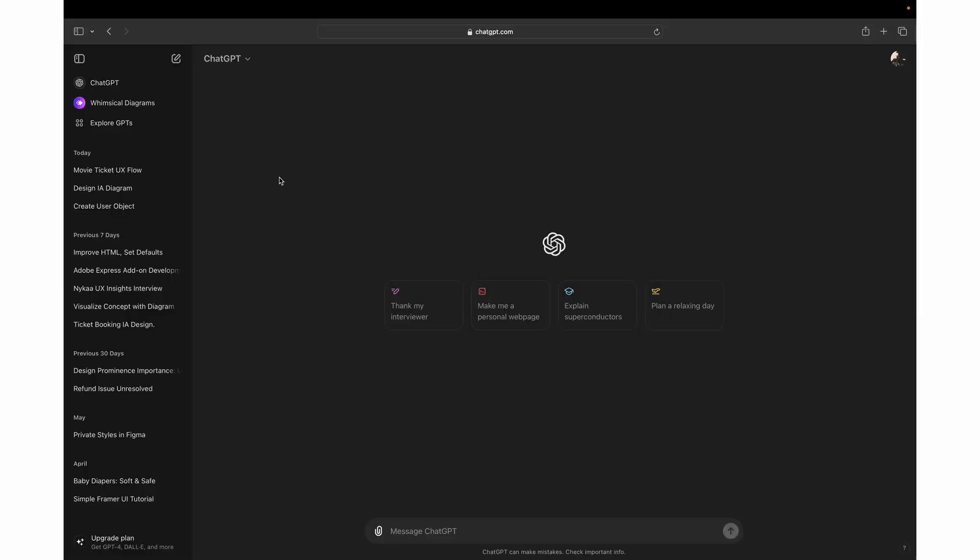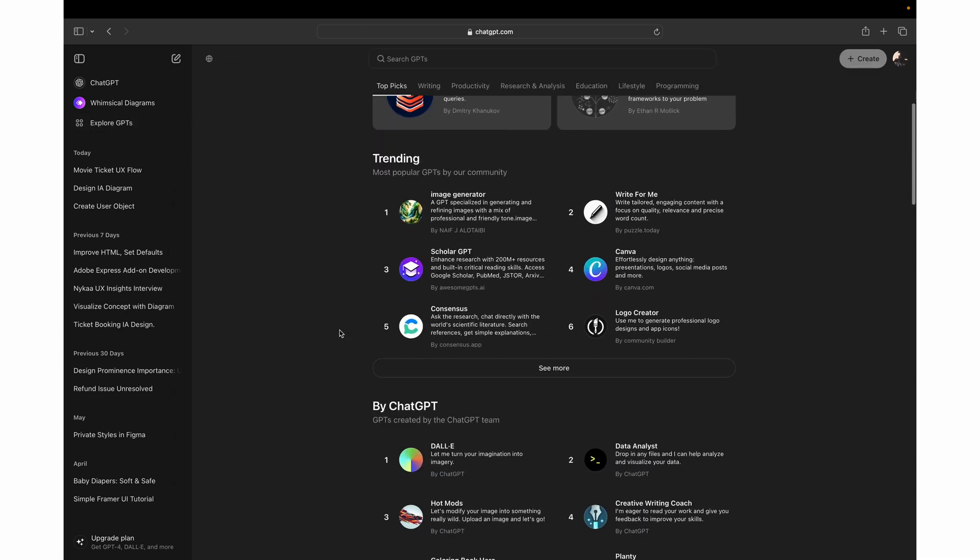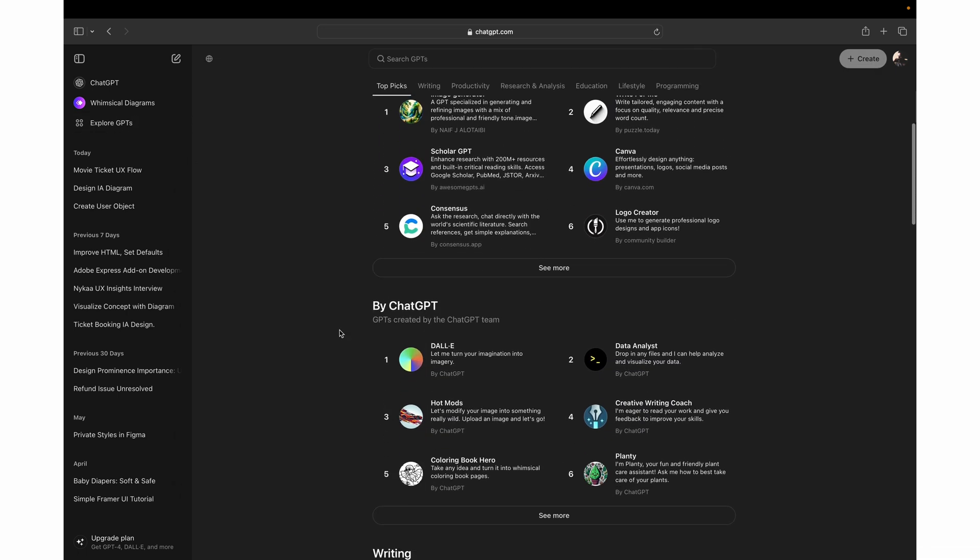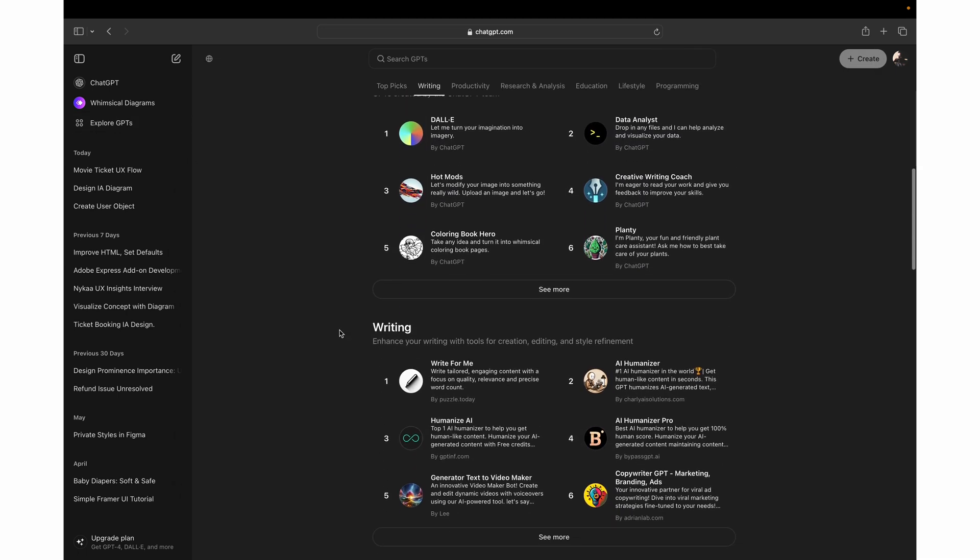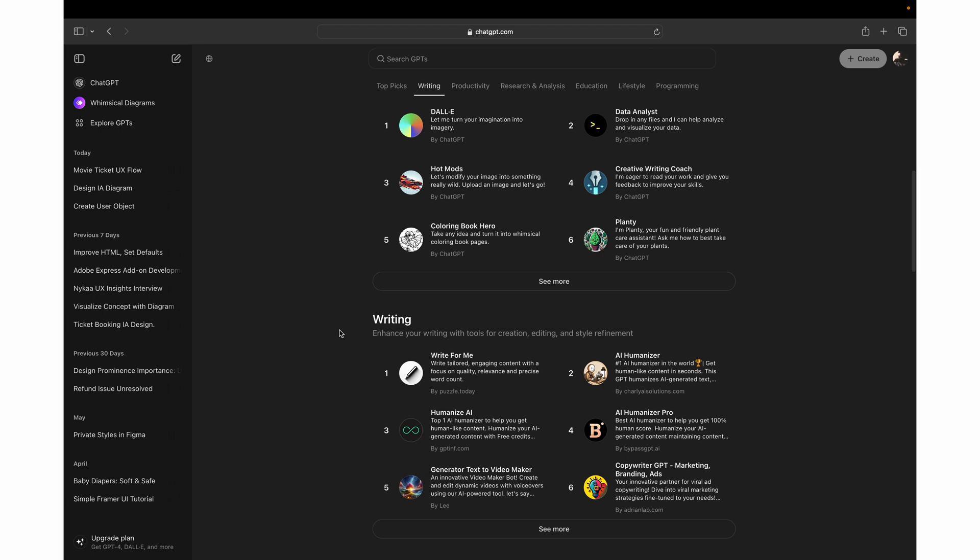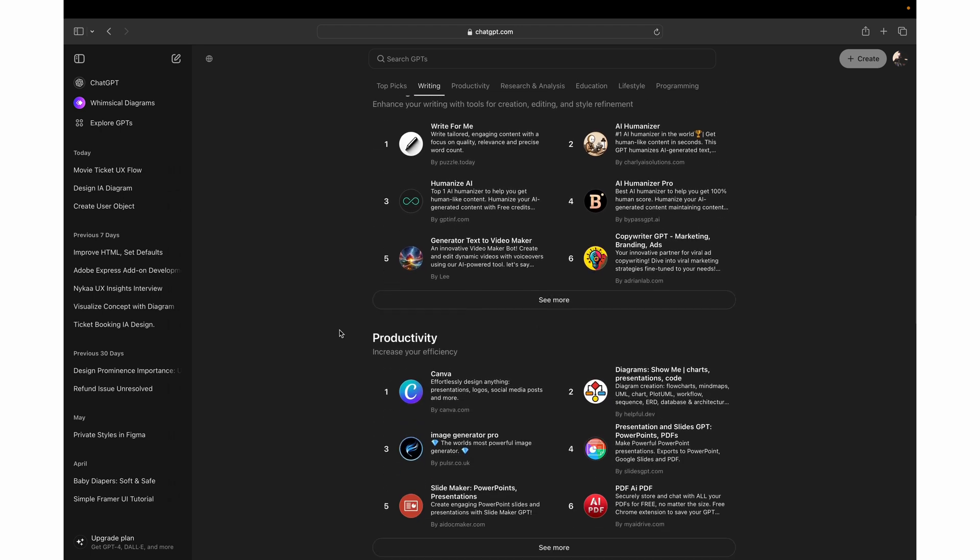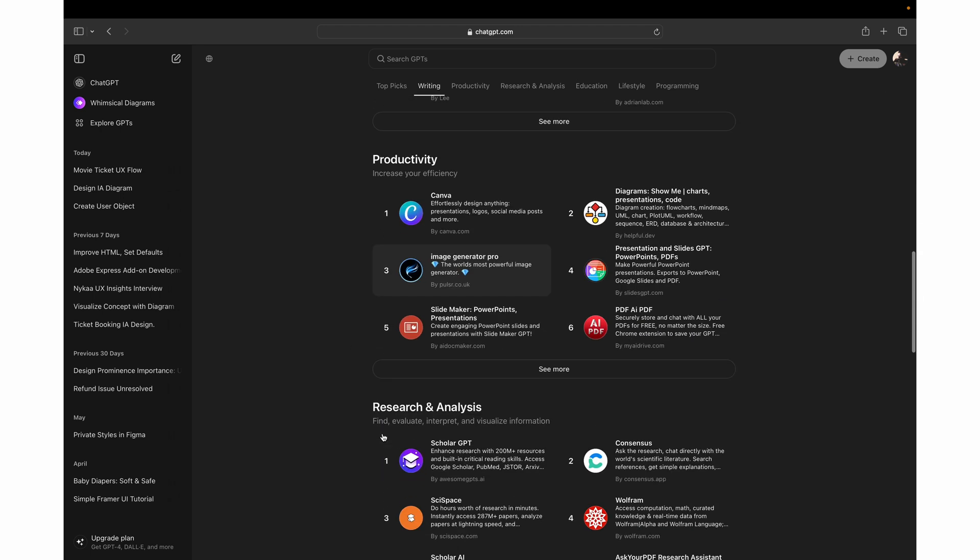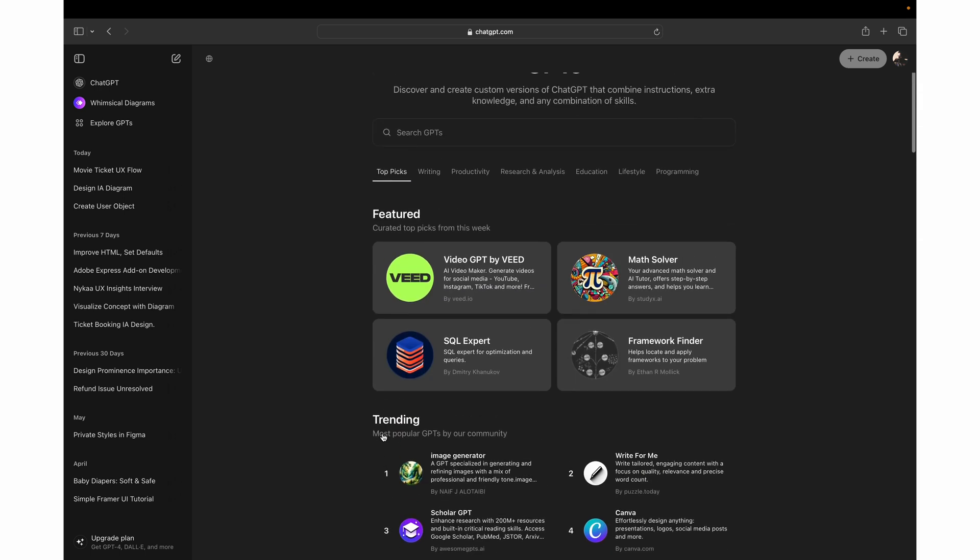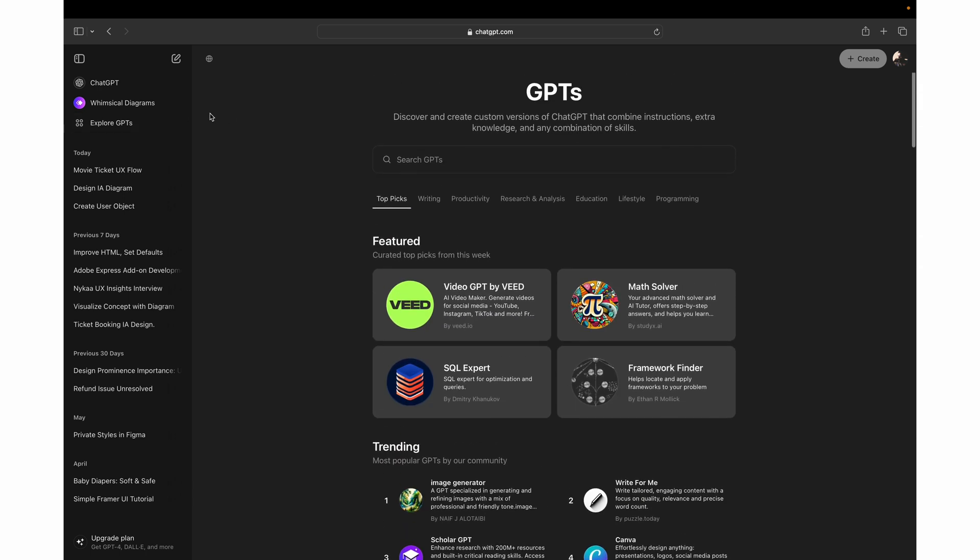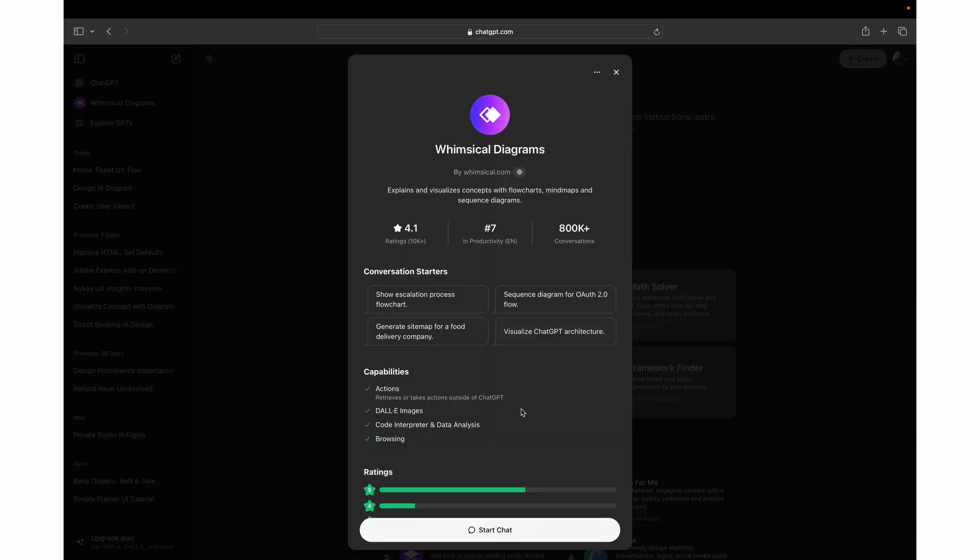Just to get started, click on Explore GPTs where you can see lots of different options, different applications which you can embed or talk with and create whatever you want. So today we'll be talking about this Whimsical Diagrams tool, which I recently used. It's a very good tool or add-on for chat GPT.